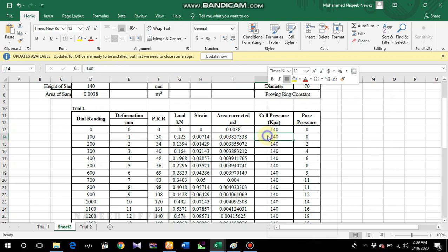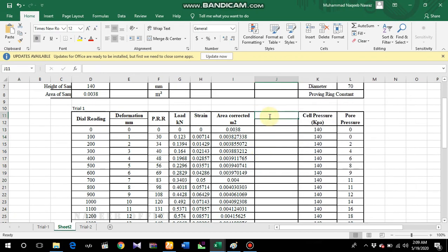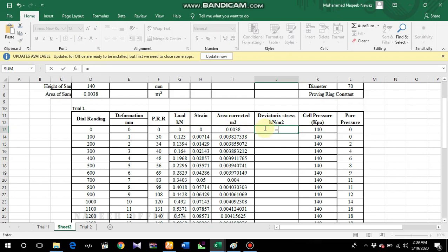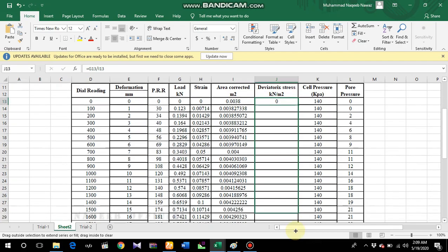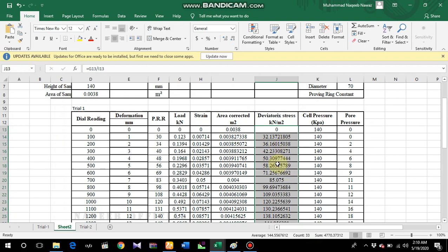Now we'll determine the deviatoric stress. Insert a new column labeled 'Deviatoric Stress' in kilonewton per meter squared. The formula is load divided by the corrected area. Apply the formula, drag it down, and the deviatoric stress values have been determined.